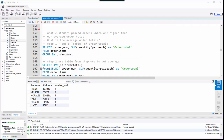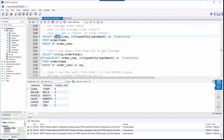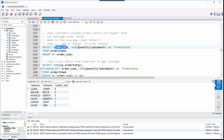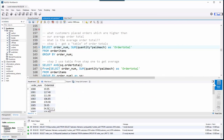Just to switch it up, let's ask: what customers placed orders higher than our average order total? Before it was about quantity of books; this time it's about dollar amount. Show me all customers whose order totals are above the average. Step one: get a list of order totals by summing quantity times paid each, grouped by order number. When I run this, I get order numbers and their totals.